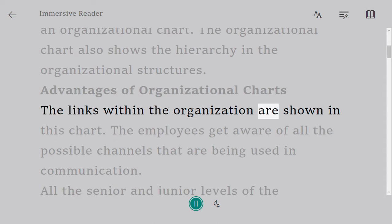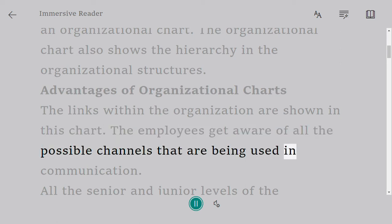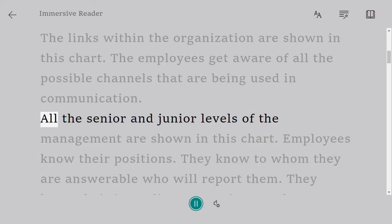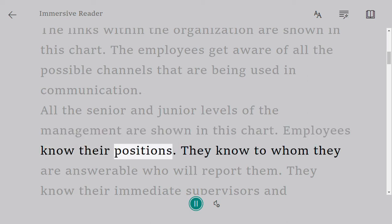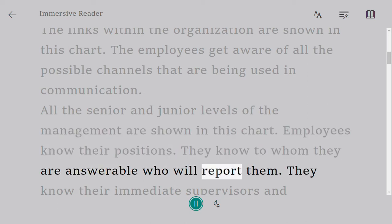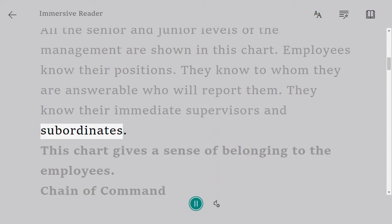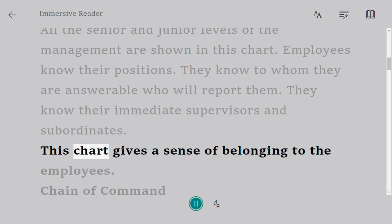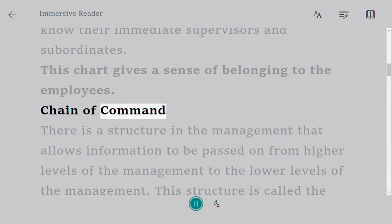Advantages of organizational charts: the links within the organization are shown in this chart. Employees get aware of all the possible channels that are being used in communication. All the senior and junior levels of management are shown in this chart. Employees know their positions, they know to whom they are answerable, and who will report them.